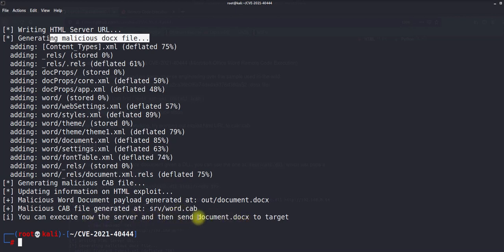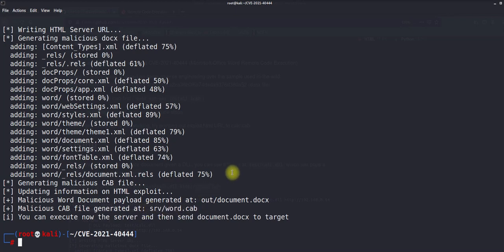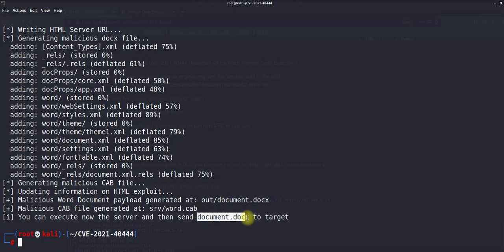There are a couple of files generated, but you only need to transfer the document.docx file to the target. The rest of the files will be delivered using the command and control connection — they will be served by my machine. When the victim clicks on the docx file, the rest of the files will be delivered over the C2. Now that we've created the malicious payload, we need to deliver it, so I'll open another command prompt.